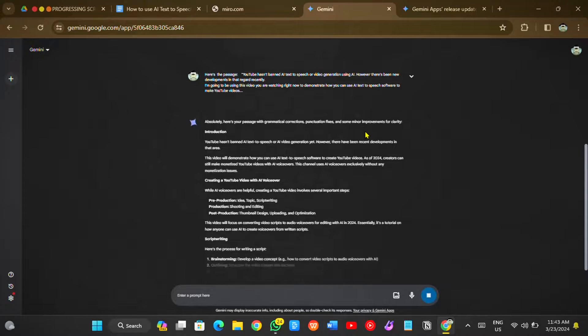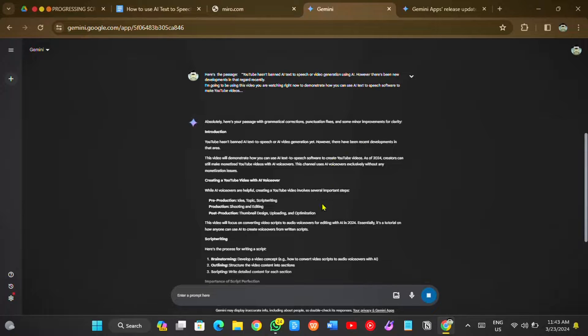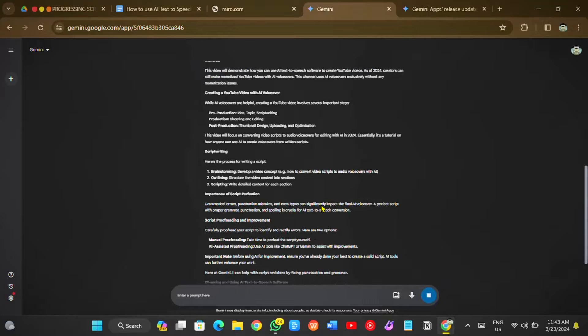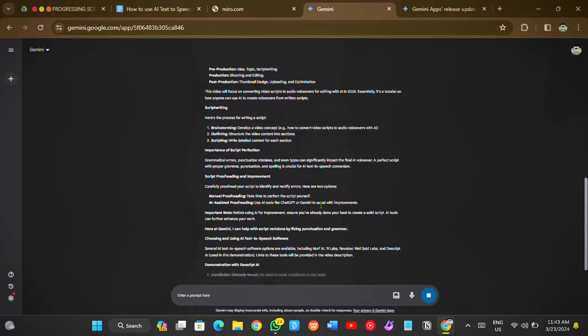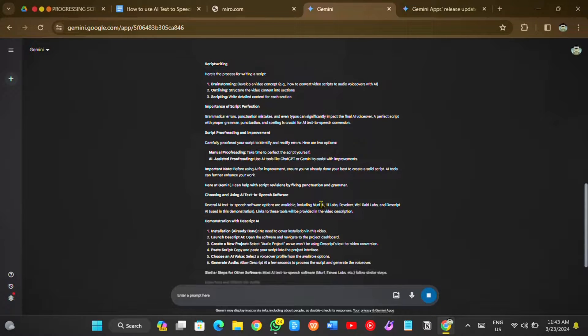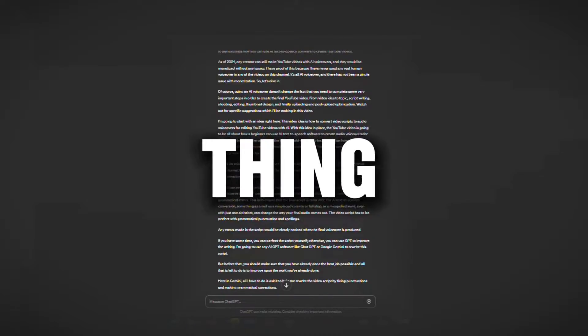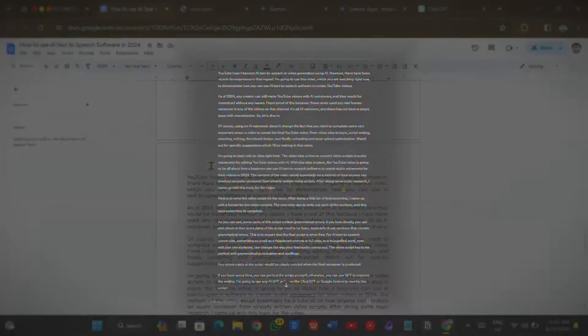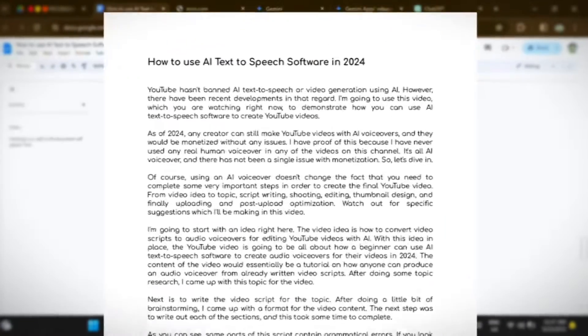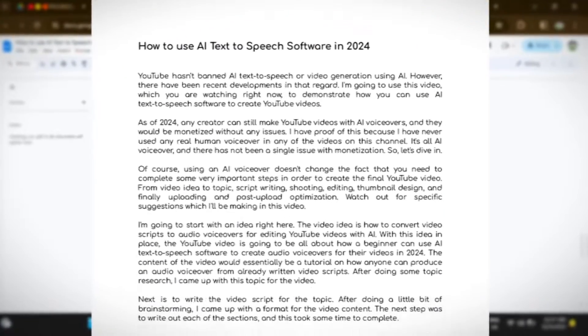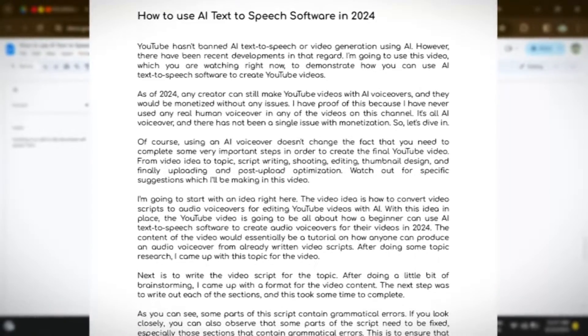Here in Gemini, all I have to do is ask it to help me rewrite the video script by fixing punctuations and making grammatical corrections. I can also do the exact same thing in ChatGPT. There you have it. Now that my video script is ready, it's time to convert it into an audio voiceover.